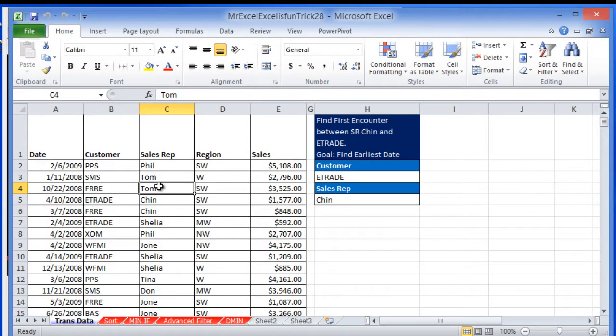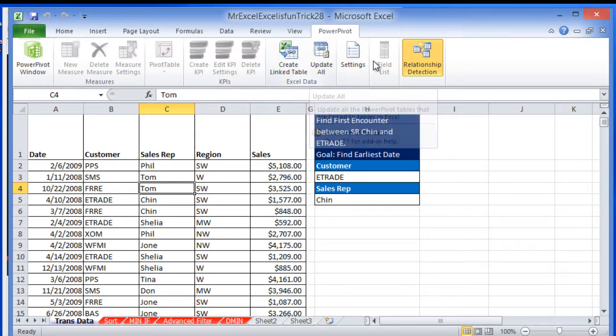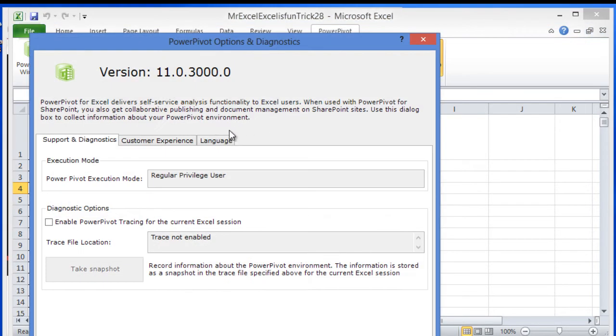We're going to be using Excel 2010 and we're going to be using the latest version of PowerPivot. We're going to be using version 11.0.3.